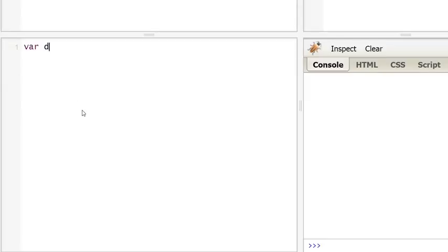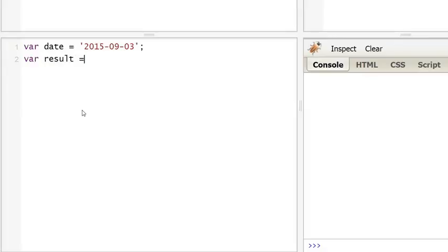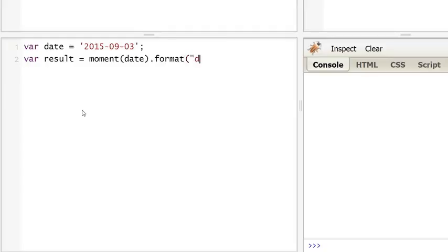So we're going to declare a date and a result. So moment(date) and we're going to format it. Of course I want to be using this format but you can change it, you just need to read the documentation about it.